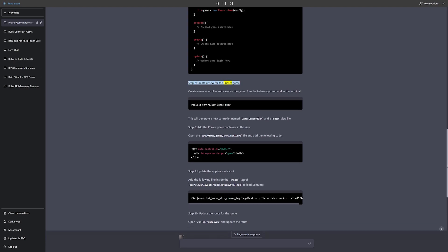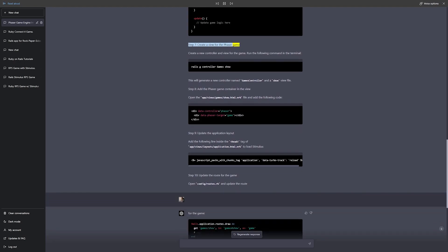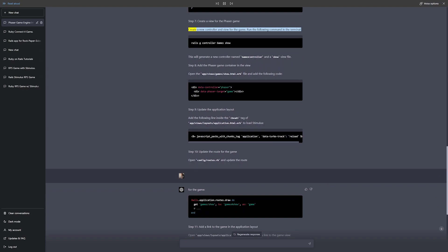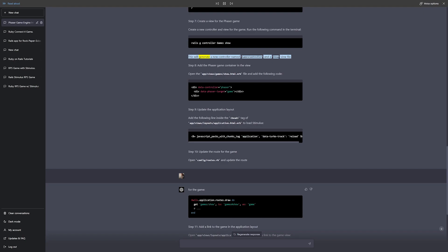Step 7: Create a view for the Phaser game. Create a new controller and view for the game. Run the following command in the terminal: rails g controller games show. This will generate a new controller named GamesController and a show view file.